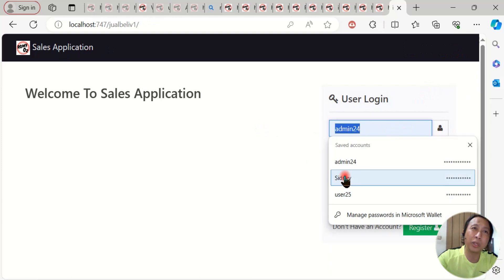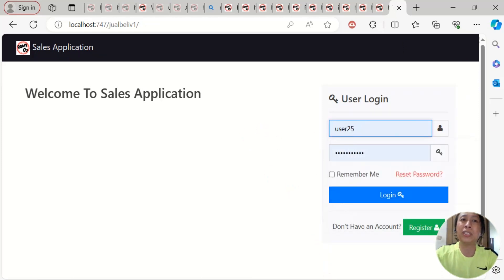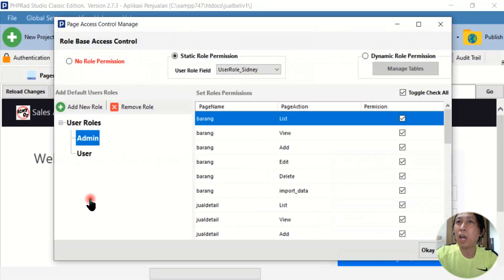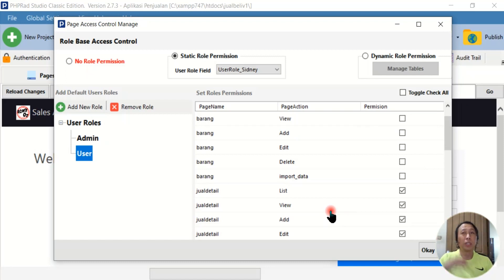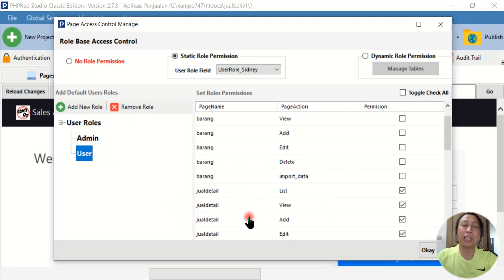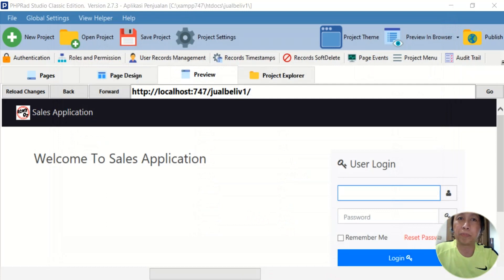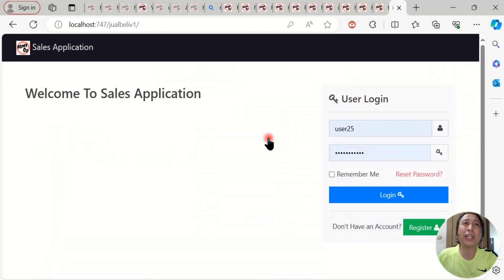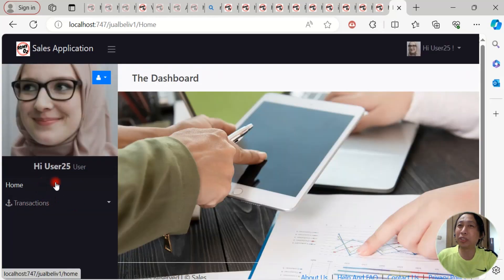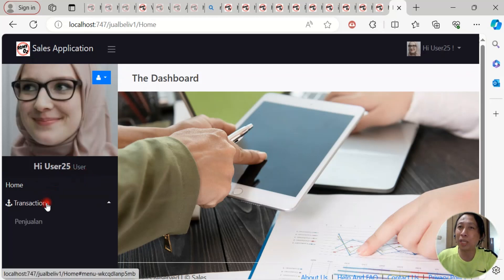Now let's try another user. We log out first, then log in as user25. In our settings, user25 only has access to the transaction data, so the application should only show the menu related to transaction data. After entering the username and password and hitting the login button — tada! We can see that user25, who has the user role, can only access the transaction data.